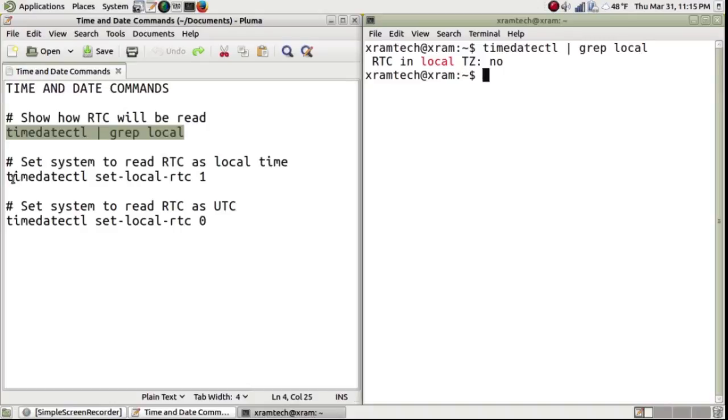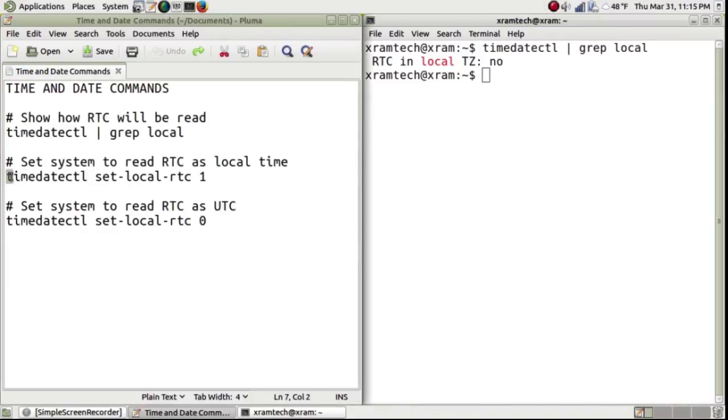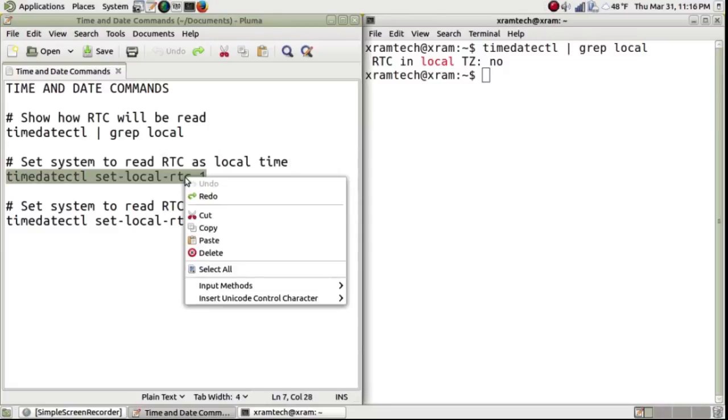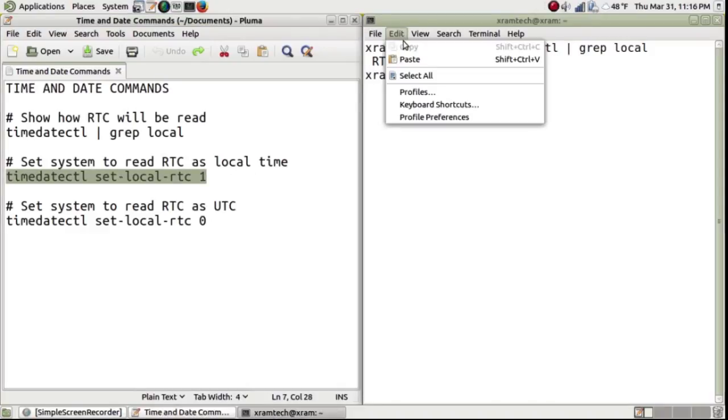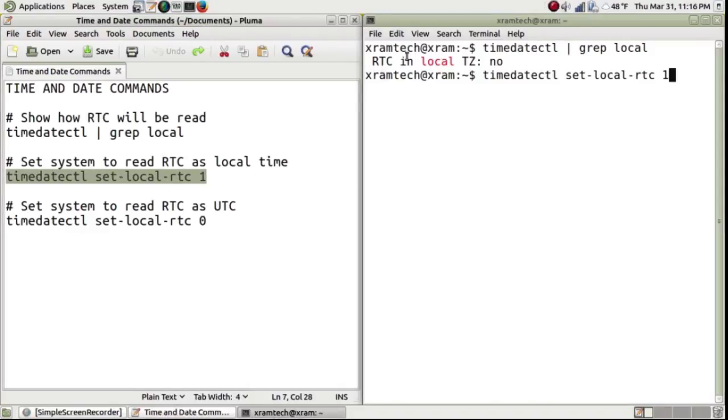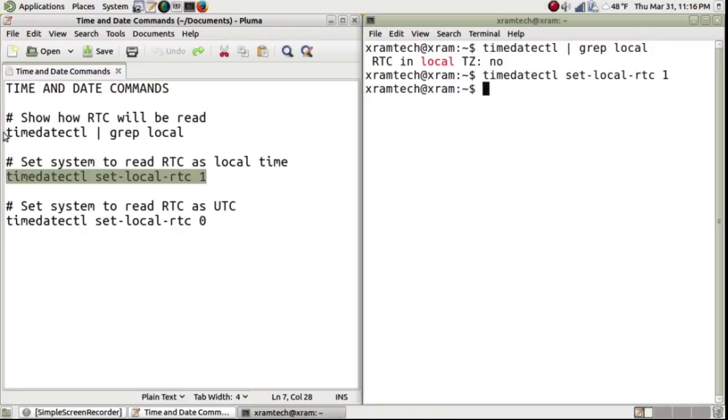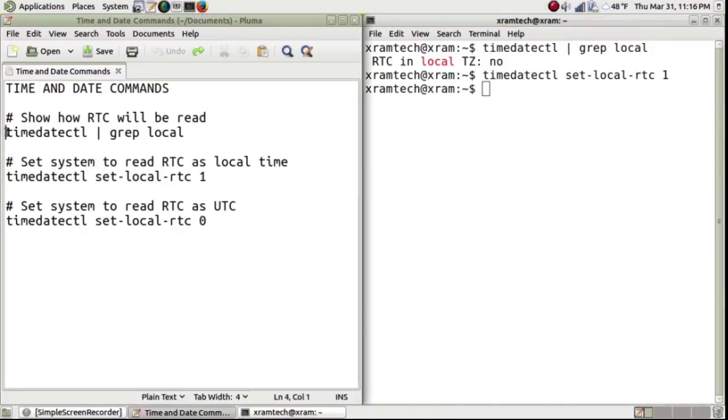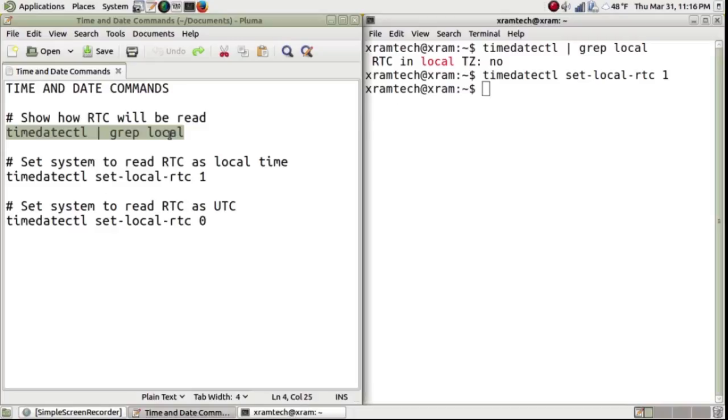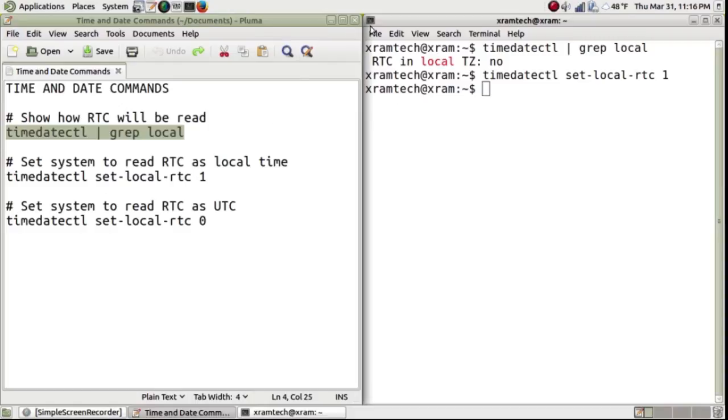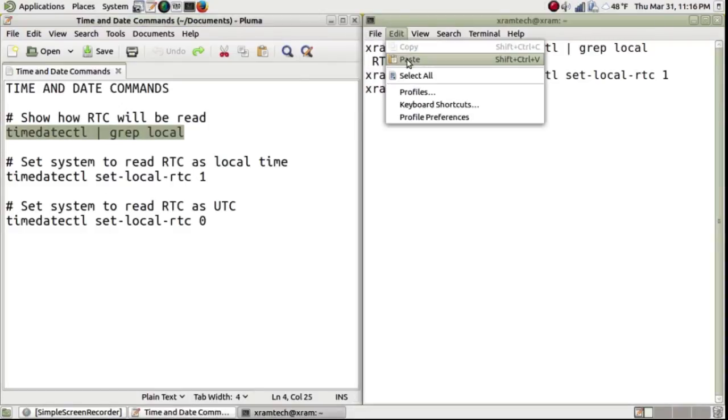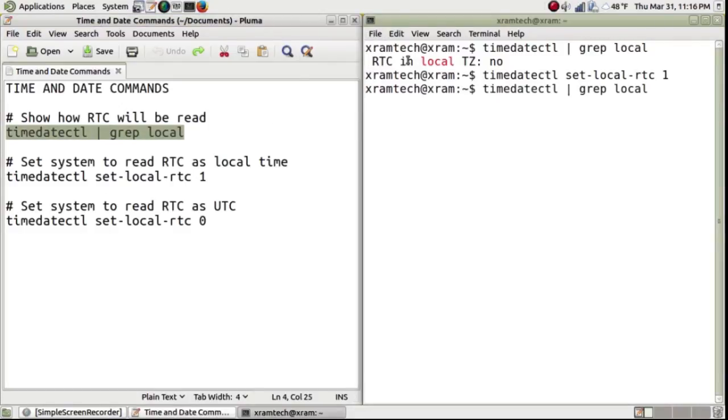Now I'm going to set it to local time by copying and pasting that command. And press enter. Now it doesn't do anything so I have to check and see how it's set again. I'm going to copy that command again.